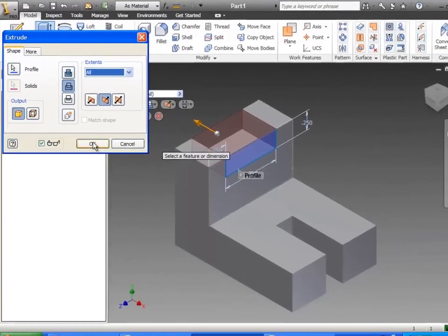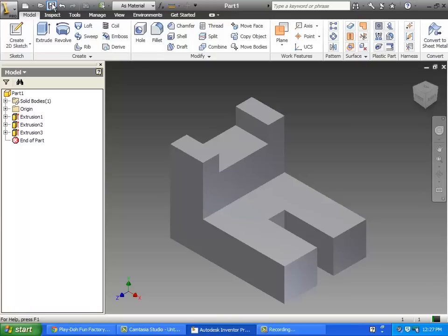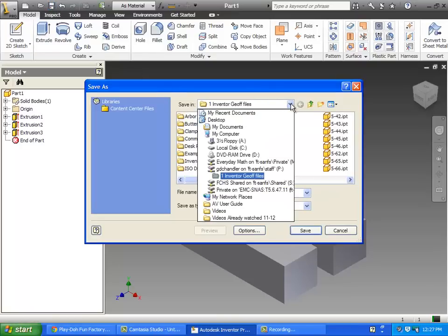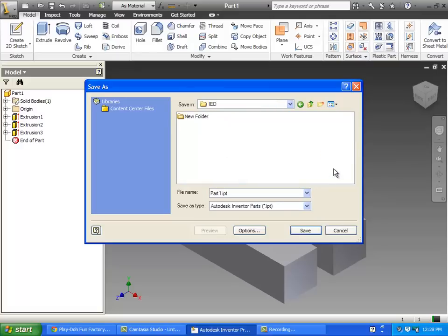Now what you need to do is save this to your network folder. Hopefully in your network folder you've got a folder that says IED. If you don't, make one. Then you can just start naming these parts in some logical order. You can call this part one, and we'll do part two today, probably maybe part three tomorrow.